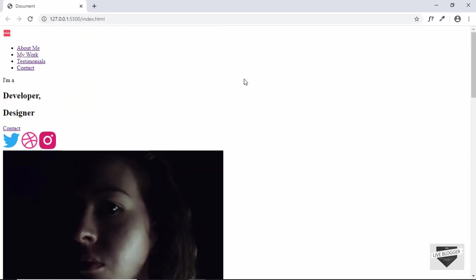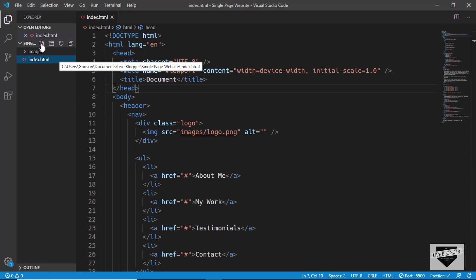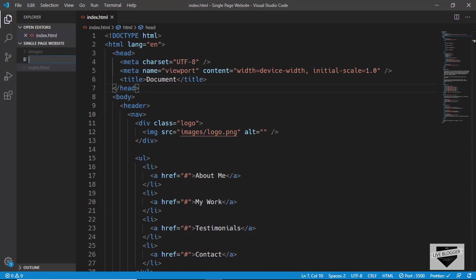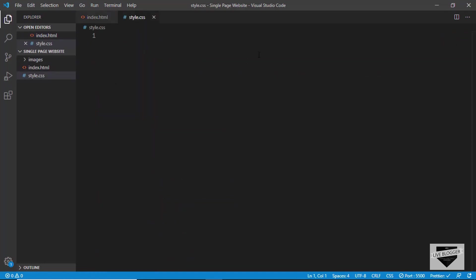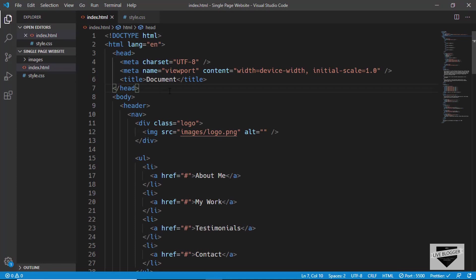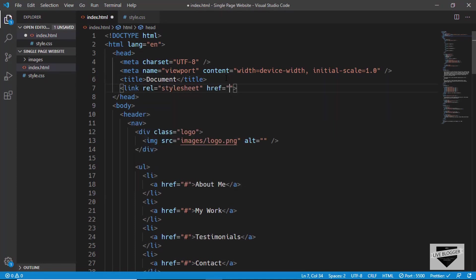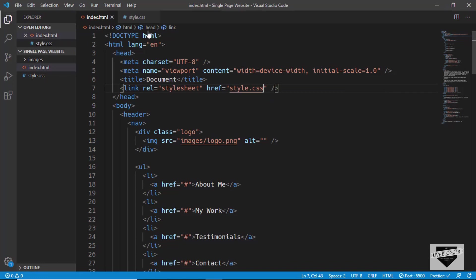Let's go ahead and create our style.css file and style this page. Click on the new file icon, name the file style.css. Before beginning with our styles, we need to first link this style.css file to our HTML, so let's go to our HTML file and type 'link' and press tab, then in the href type style.css.